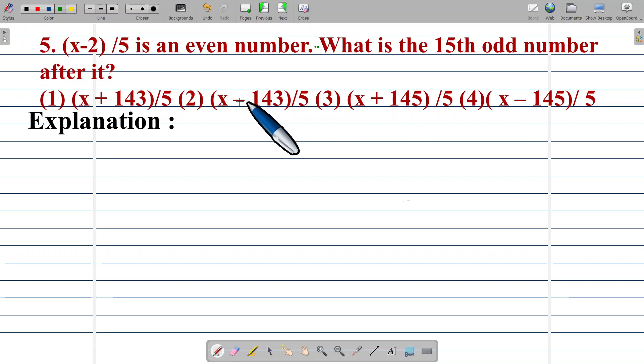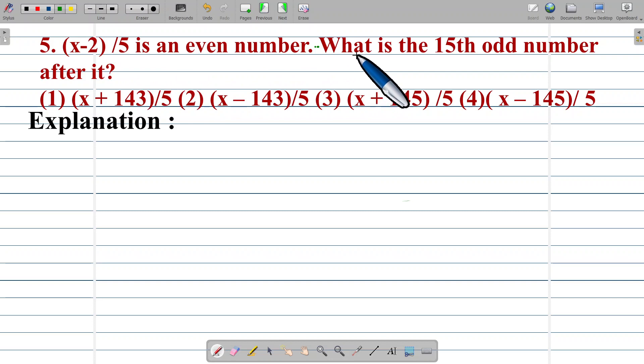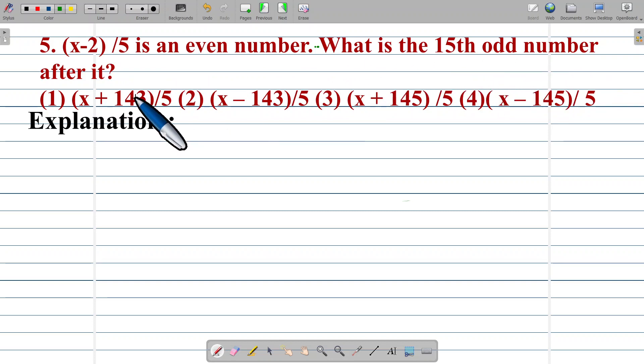Option number 5: (x minus 2) upon 5 is an even number. What is the 15th odd number after it?